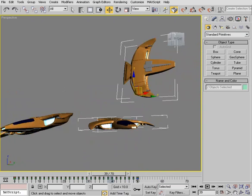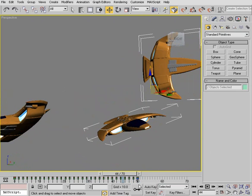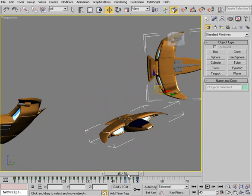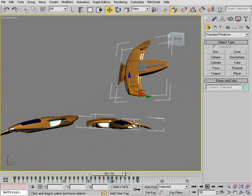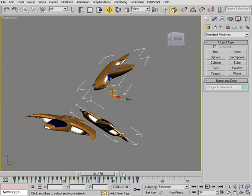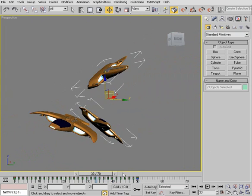We also have a slider right next to this that allows us to scrub frame by frame as well. And also a hotkey for scrubbing frame by frame is the greater than or less than keys on your keyboard. So using the less than key, you can scrub backwards in time and using the greater than key you can scrub forward in time.